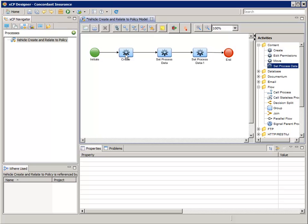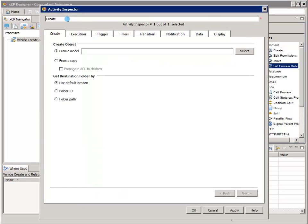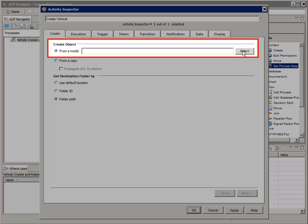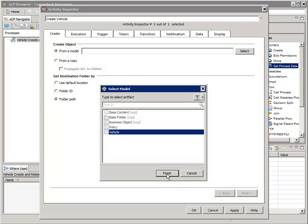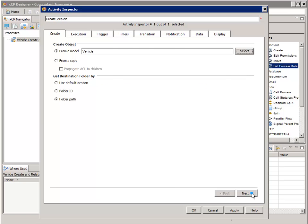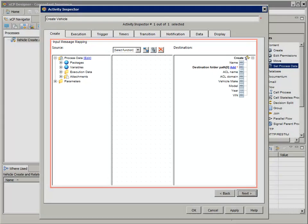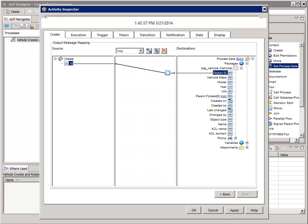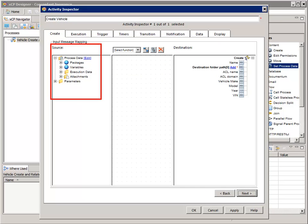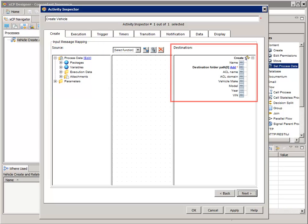Now let's double-click the Create activity to open its activity inspector. Change the name of the activity to "Create Vehicle" and tell it that we want to use the folder path method, as opposed to a folder object ID, to describe the folder where the vehicle business objects will be stored. For the Create Object section, click the Select button, select Vehicle, and then click Finish. Now click Next. The user interface for this part of the activity inspector wizard can take some getting used to — this is the Input Message Mapping wizard page, and the next wizard page after this is the Output Message Mapping.